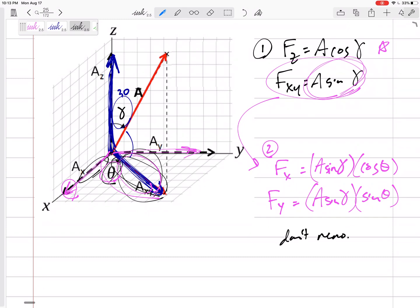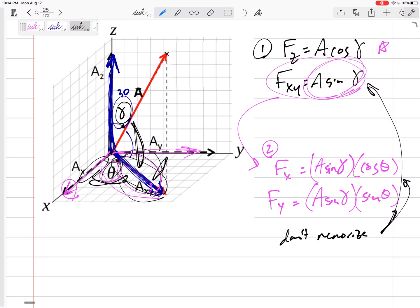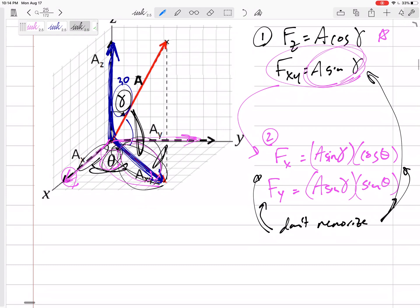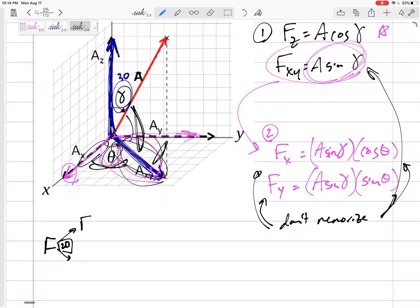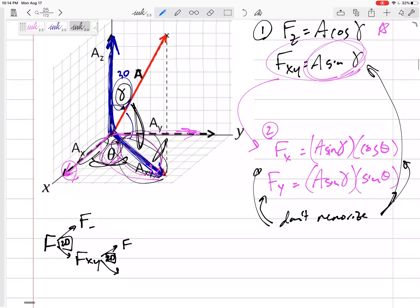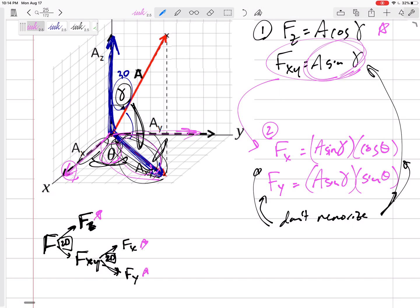Don't memorize these equations, because sometimes they might not give you gamma — they might give you the angle to x or the angle to y. So don't memorize these; just memorize the process. It's a 2D problem to break F into the z component and the xy component. Then you take that xy component and break it up into x and y. Then you've got your z, x, and y components, and you're done.